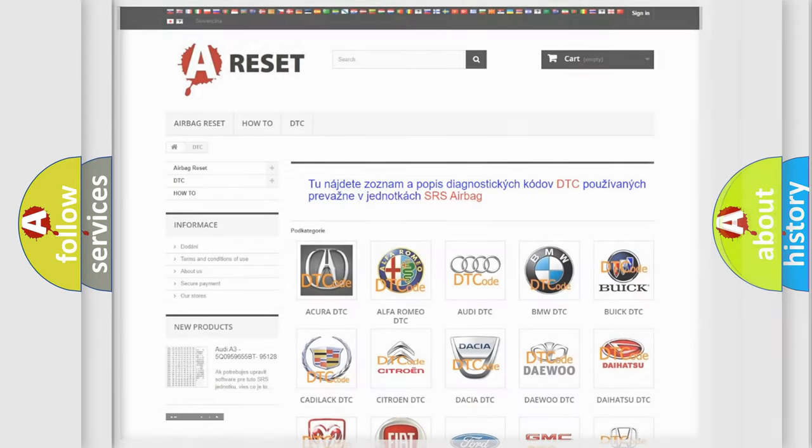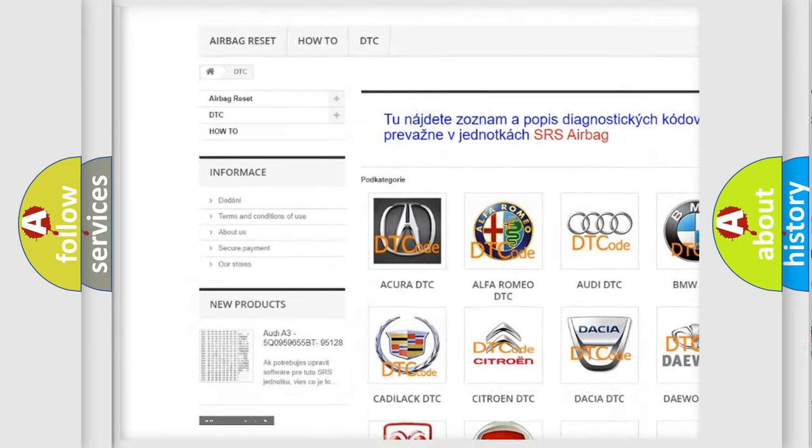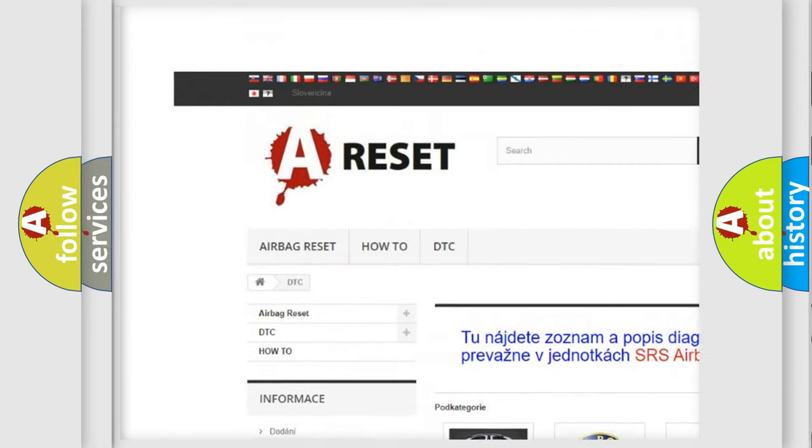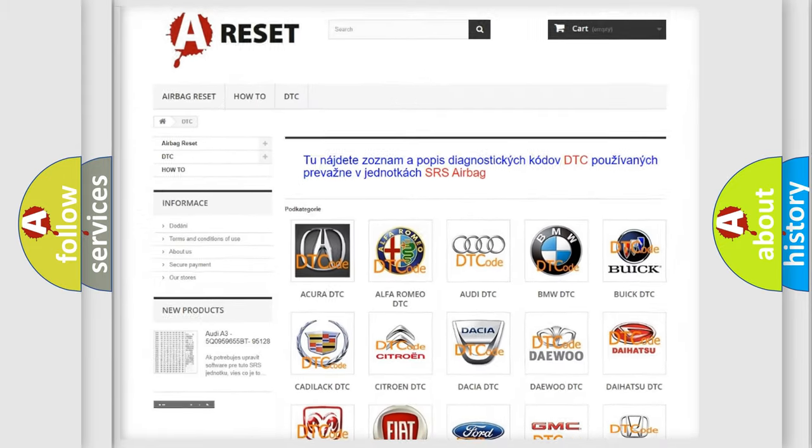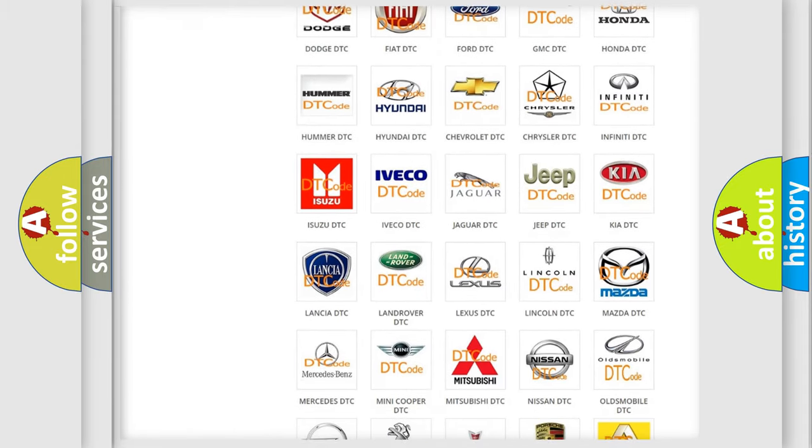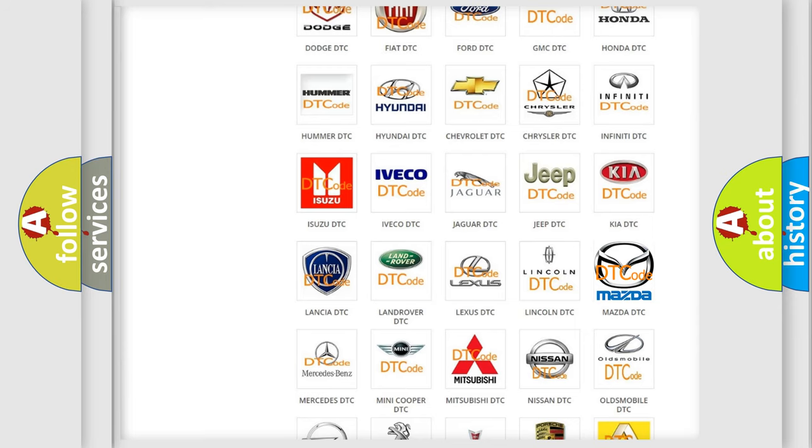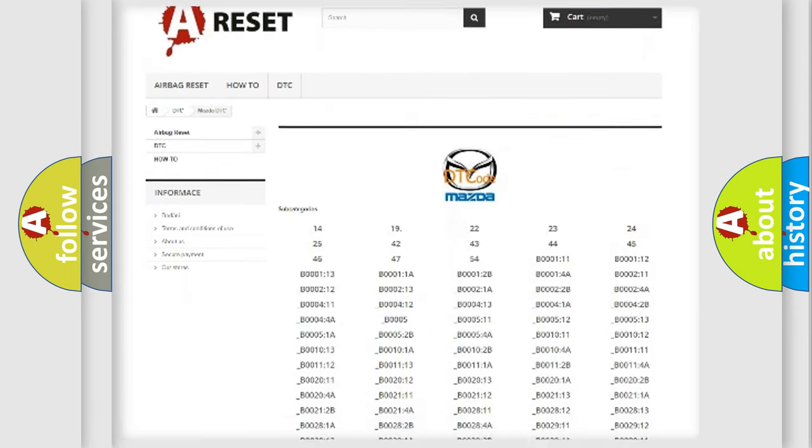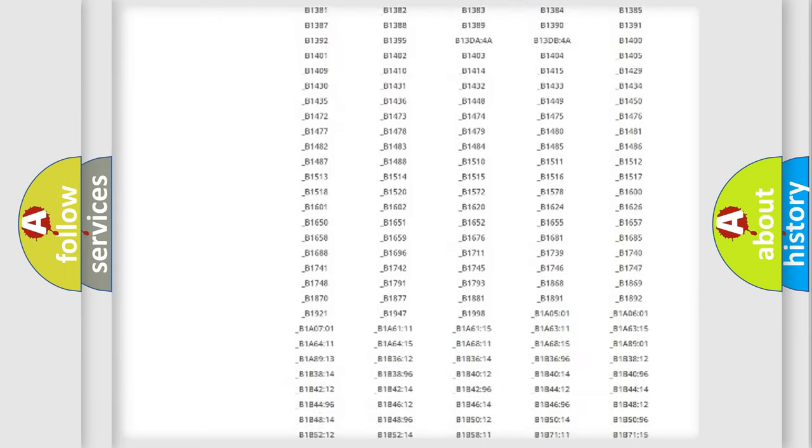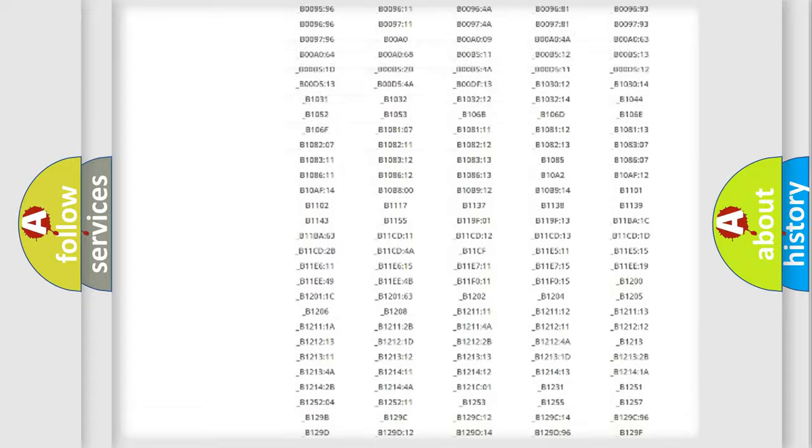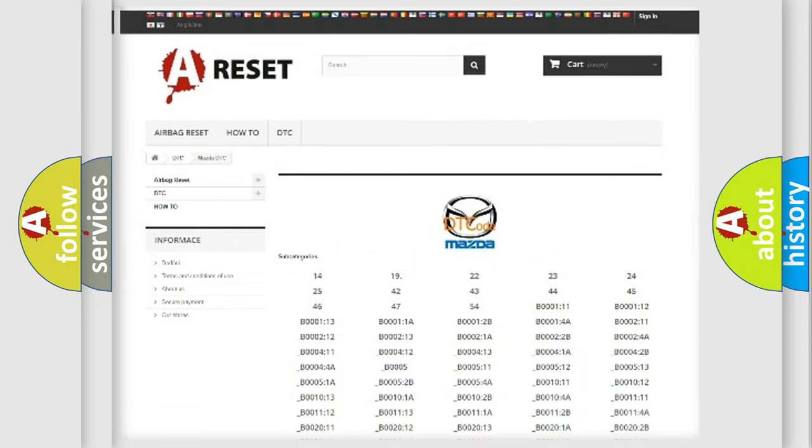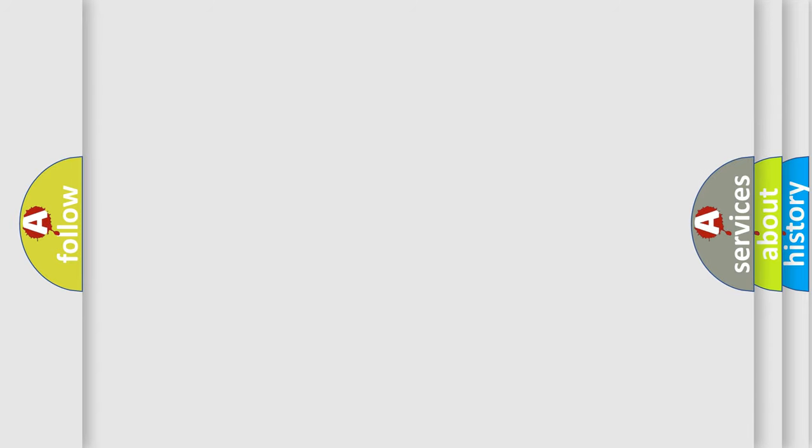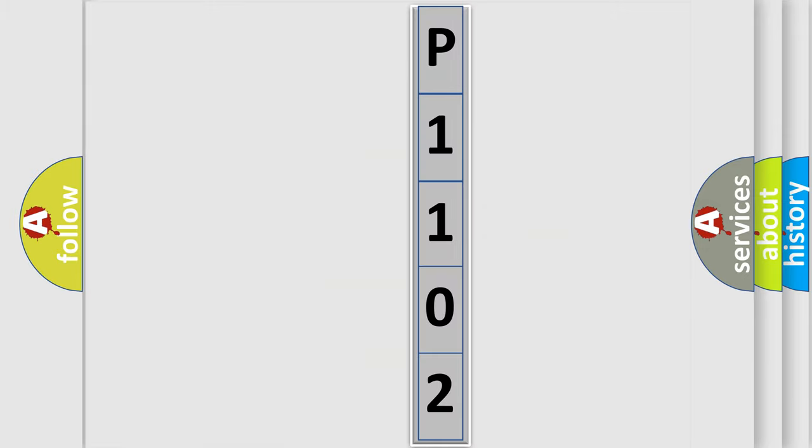Our website airbagreset.sk produces useful videos for you. You do not have to go through the OBD2 protocol anymore to know how to troubleshoot any car breakdown. You will find all the diagnostic codes that can be diagnosed in Mazda vehicles, and also many other useful things. The following demonstration will help you look into the world of software for car control units.